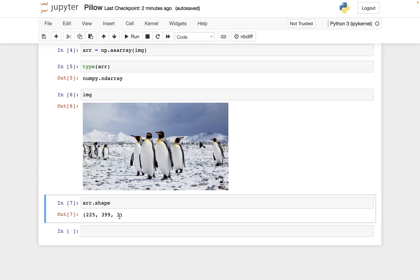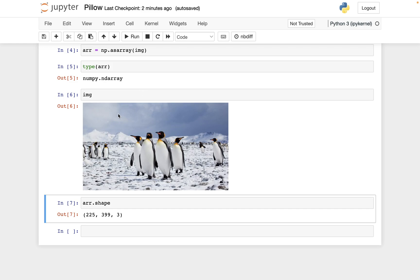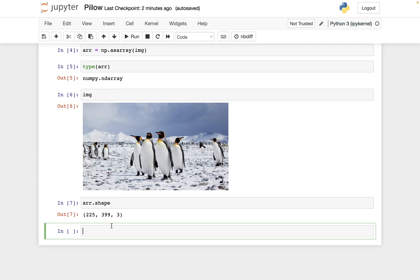And then maybe the most interesting thing is this number three here. You should think of this sort of like a matrix with 225 rows, 399 columns. But each entry of the matrix is going to represent a color. And to represent a color, one of the standard ways to do that is with a length 3 vector that corresponds to RGB values, red, green, blue values.